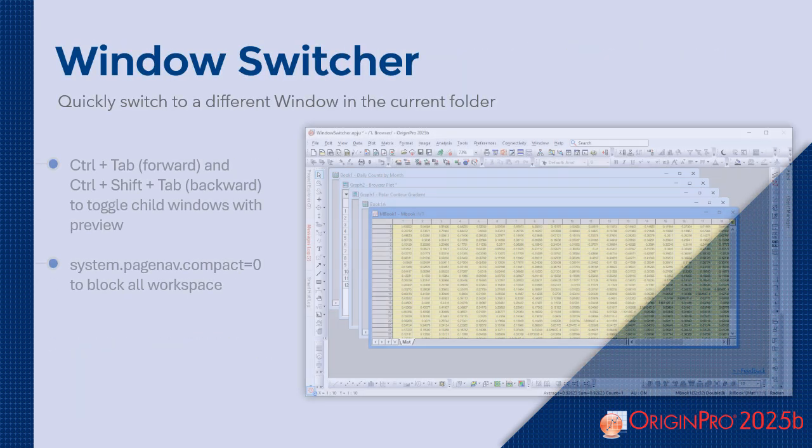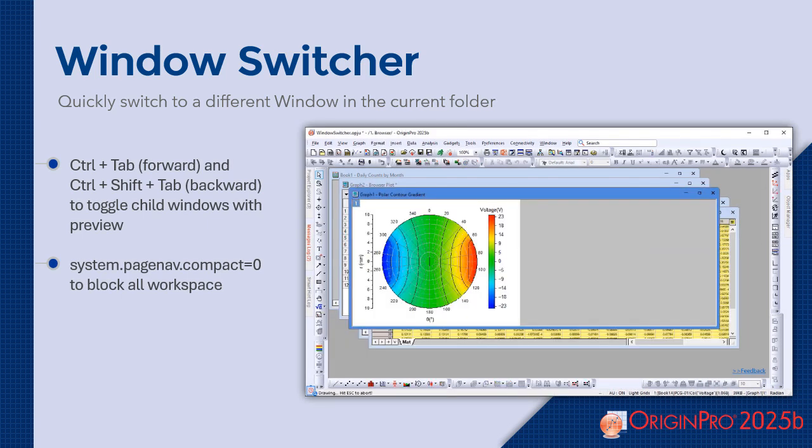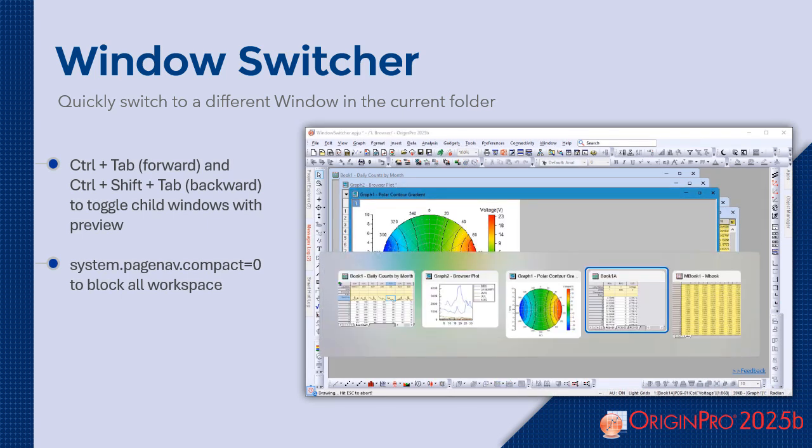The window switcher lets you quickly switch between different windows within the current folder, making navigation faster and easier.